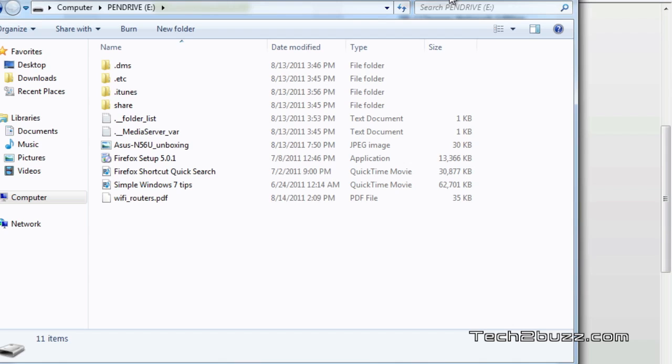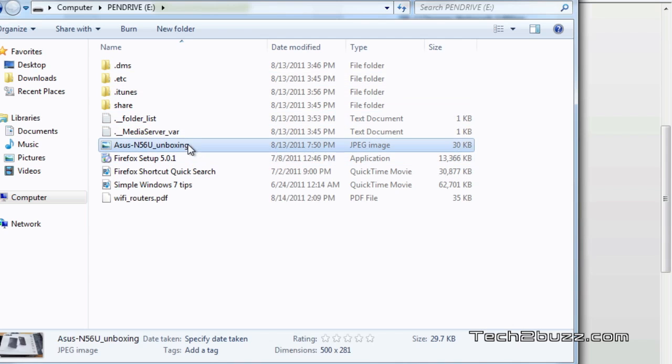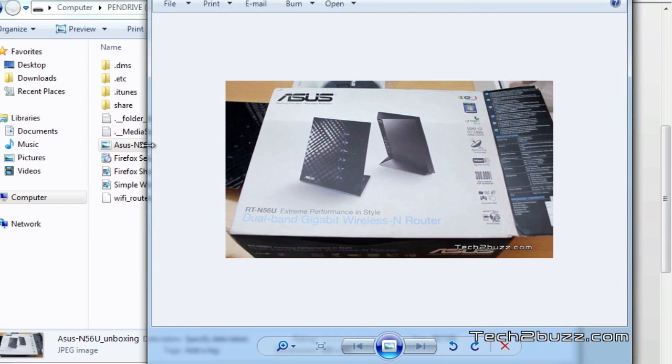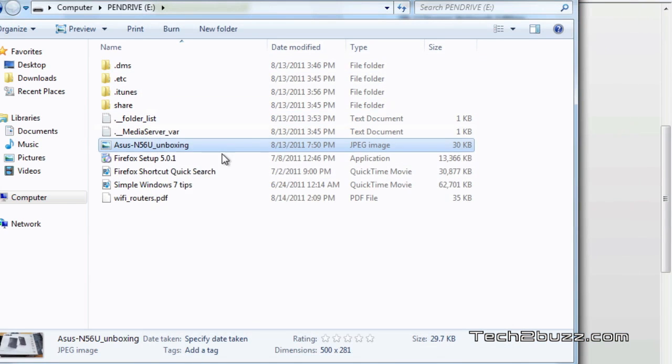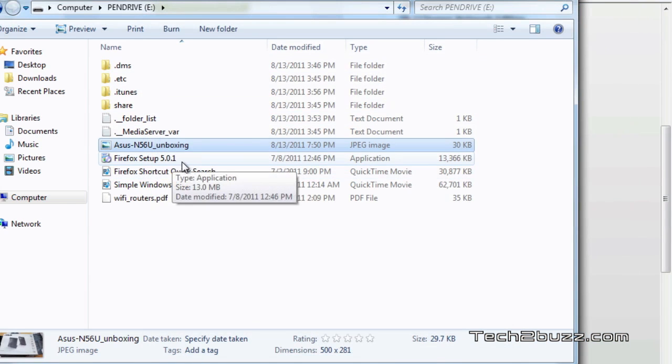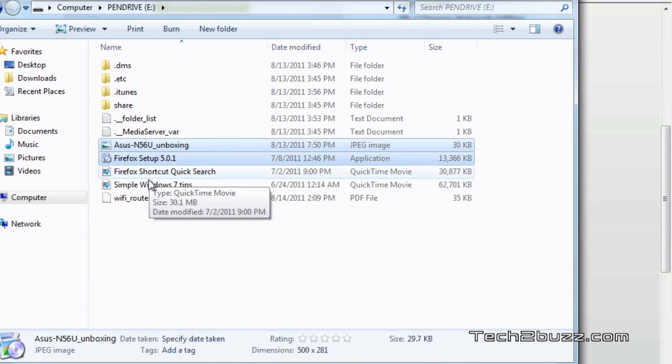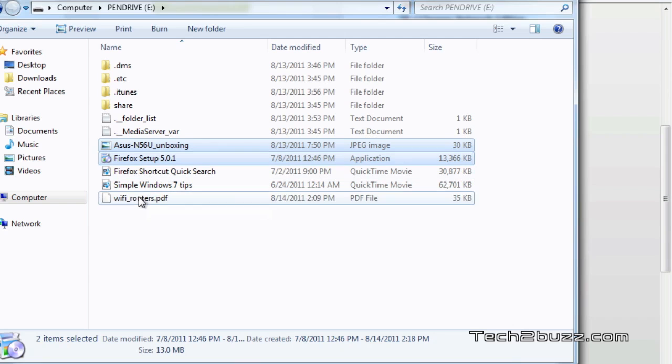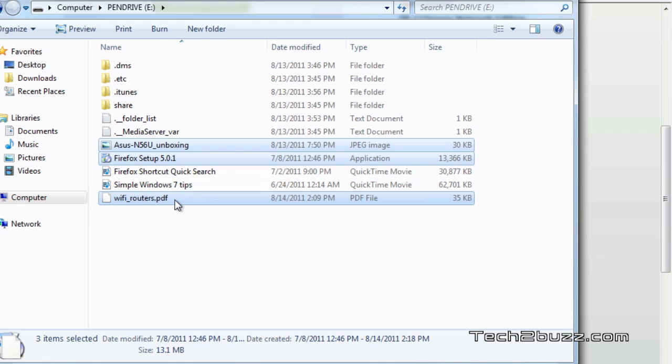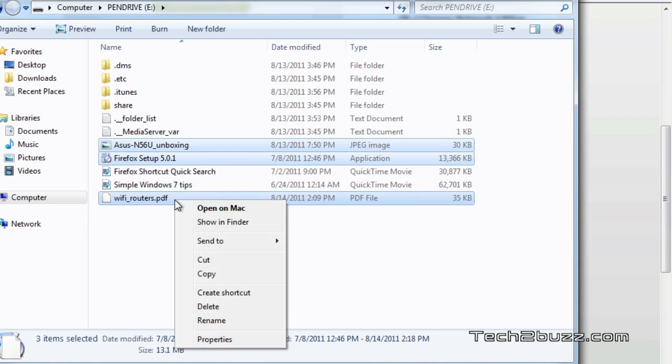But if the file was deleted a month or two ago, the chances are slim. We have a couple of files on this pen drive - a picture of an ASUS router, Firefox setup, and a couple of videos. I'm going to select these three files and delete them.